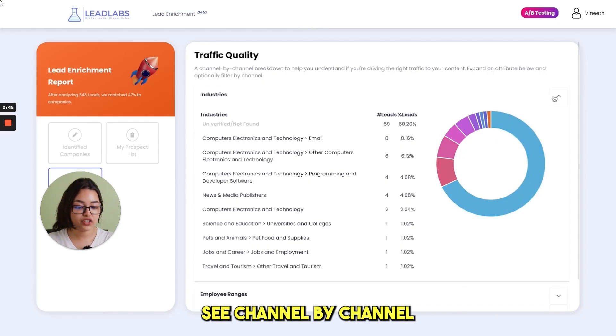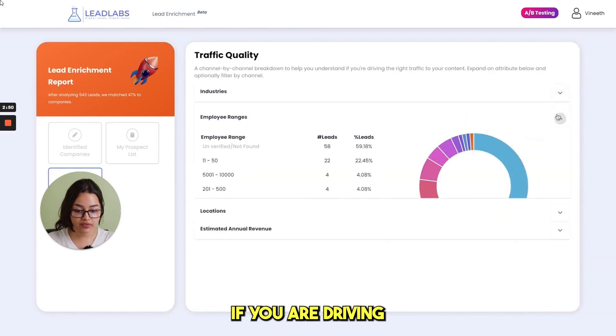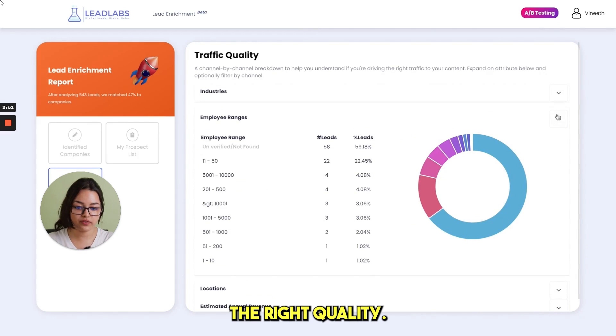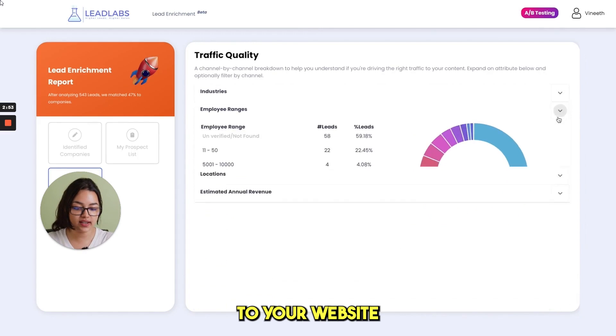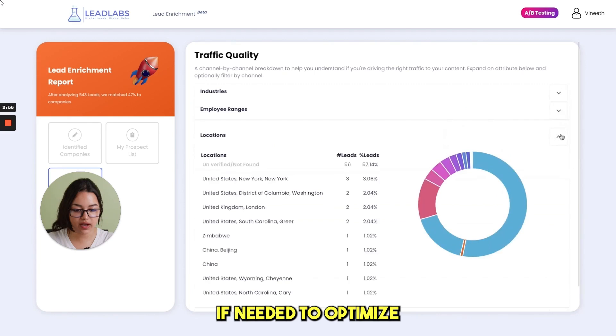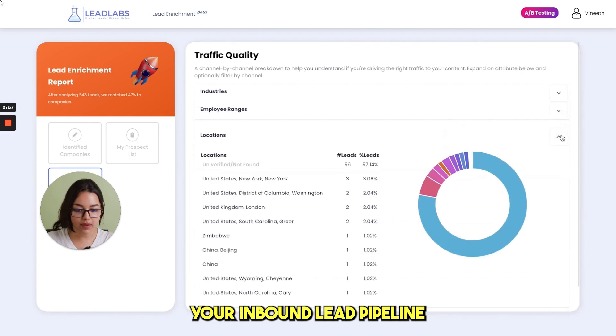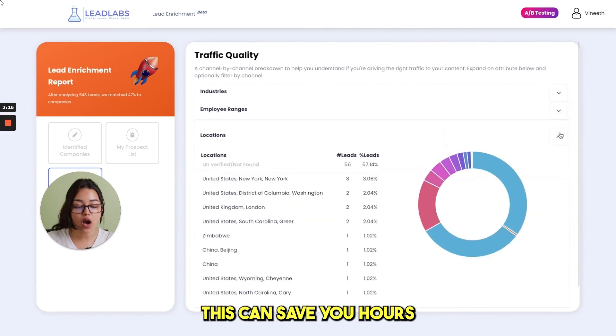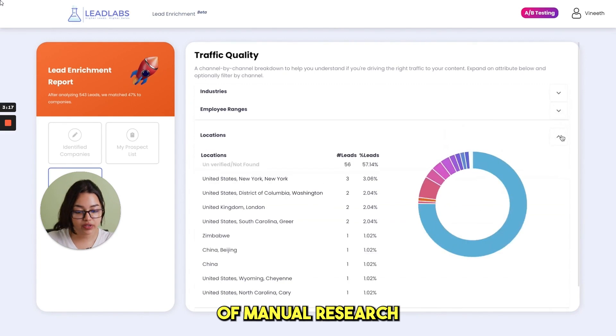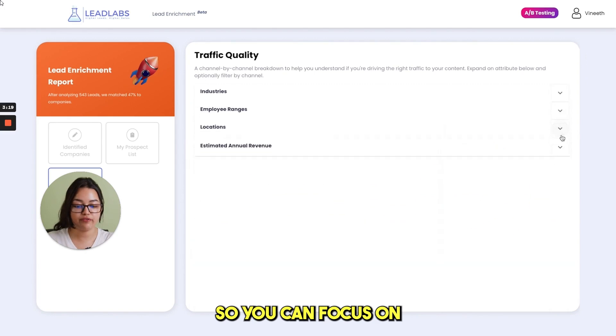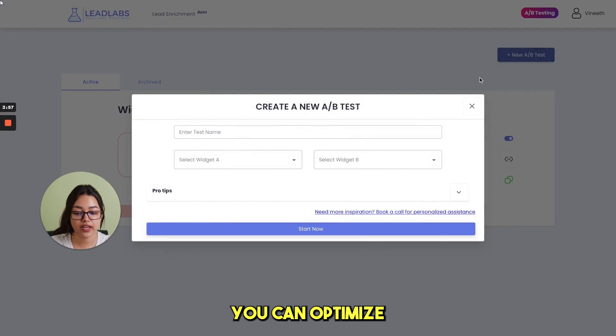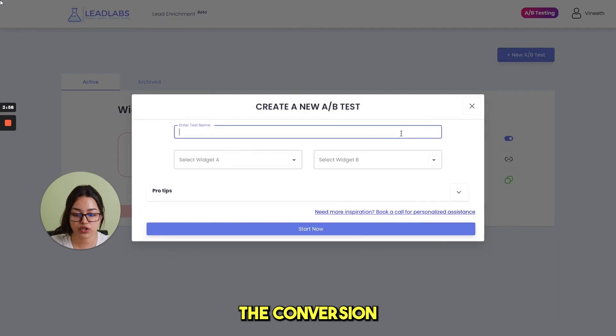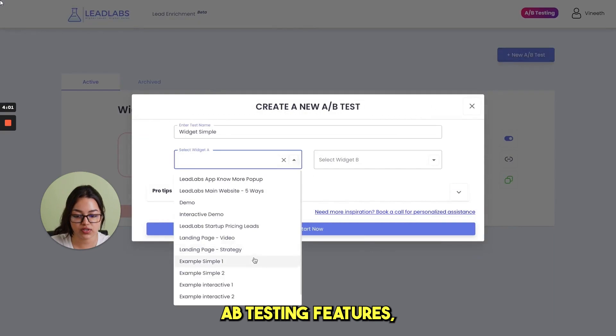See channel by channel breakdown to check if you are driving the right quality visitors and leads to a website and make necessary changes if needed to optimize your inbound lead pipeline. This can save you hours of manual research every single week so you can focus on closing more clients.